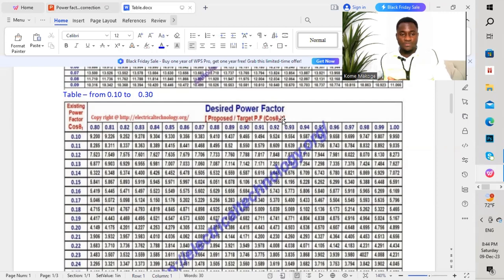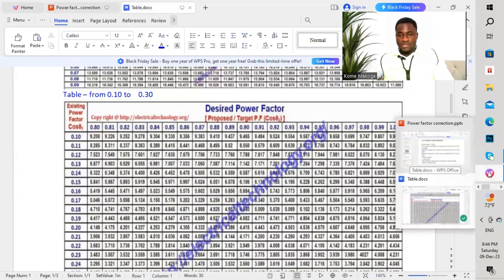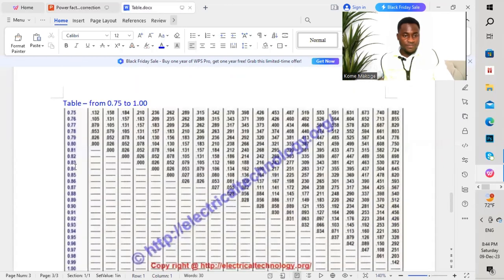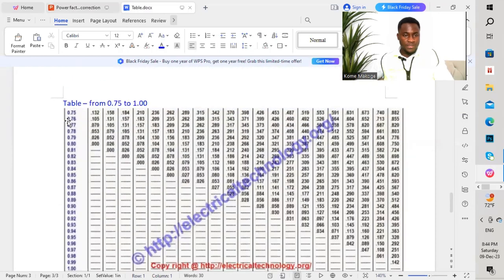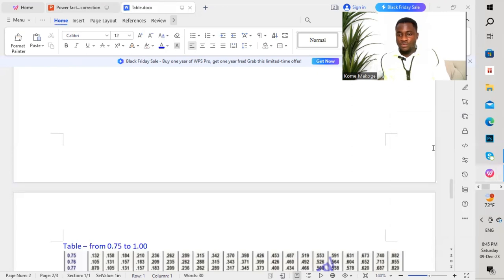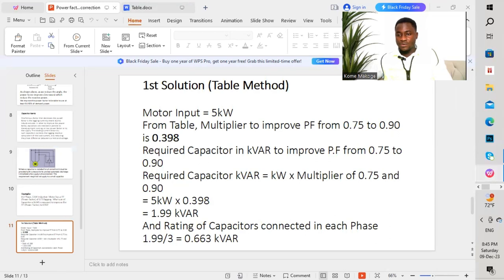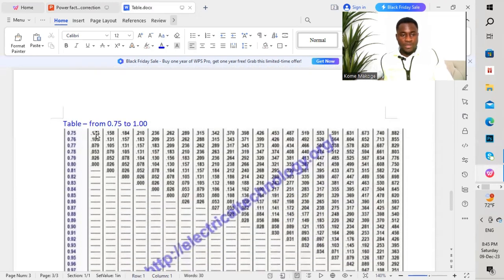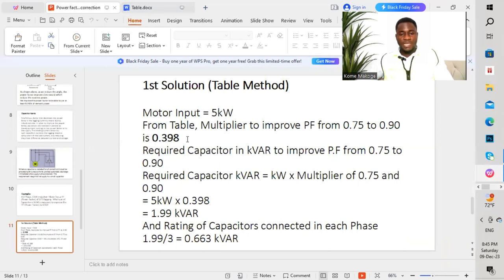Our existing power factor is 0.75, so we move to our chart to locate 0.75 — we can see 0.75 here. Our new power factor we are looking for is 0.90, so we move to 0.90 on the chart. Counting across the columns and down the rows to the intersection, we arrive at the multiplier value of 0.398.